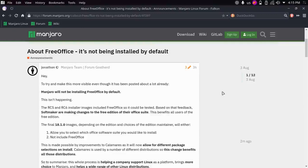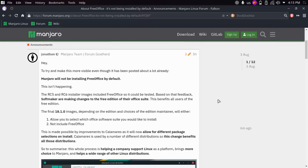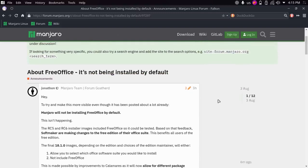Hey guys, welcome back. We have an update on Manjaro regarding the whole issue with shipping FreeOffice by default as opposed to LibreOffice. A lot of people were not satisfied with this, and I can see why people want their system to be free and all that. A lot of people have declared they're not going to be using Manjaro and that they're going to switch to Arch or some other Arch-based derivative.